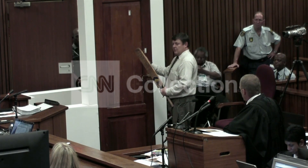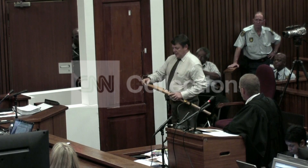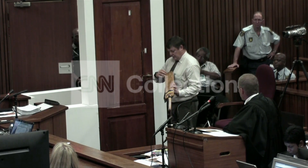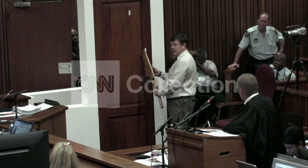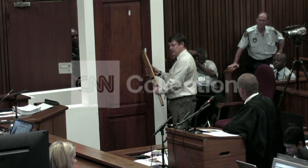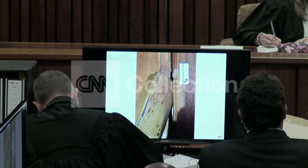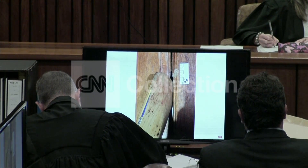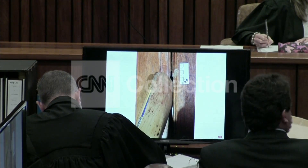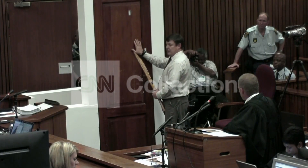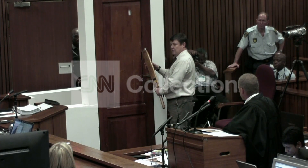The bat went through the door and there are actually marks on the toe of the bat which correspond with what happened here — where the bat went through the door and these marks were created when the person twisted the bat to break open the panel while the bat was through the door.